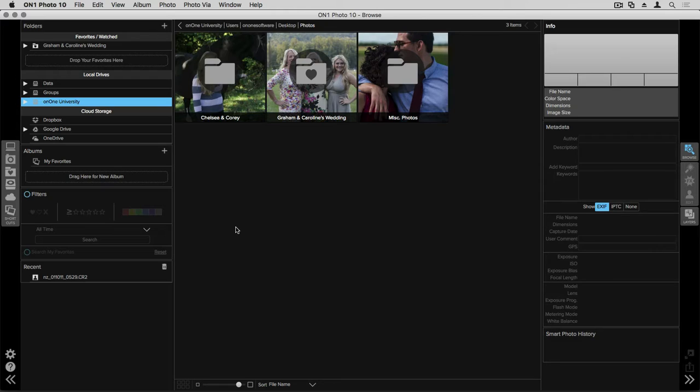On the left hand side of the screen at the top of the folders pane you'll see that there is a favorites watched section. Right now I have one folder in there, it's a wedding folder of images that I've been using a lot in both tutorials and to edit for clients.